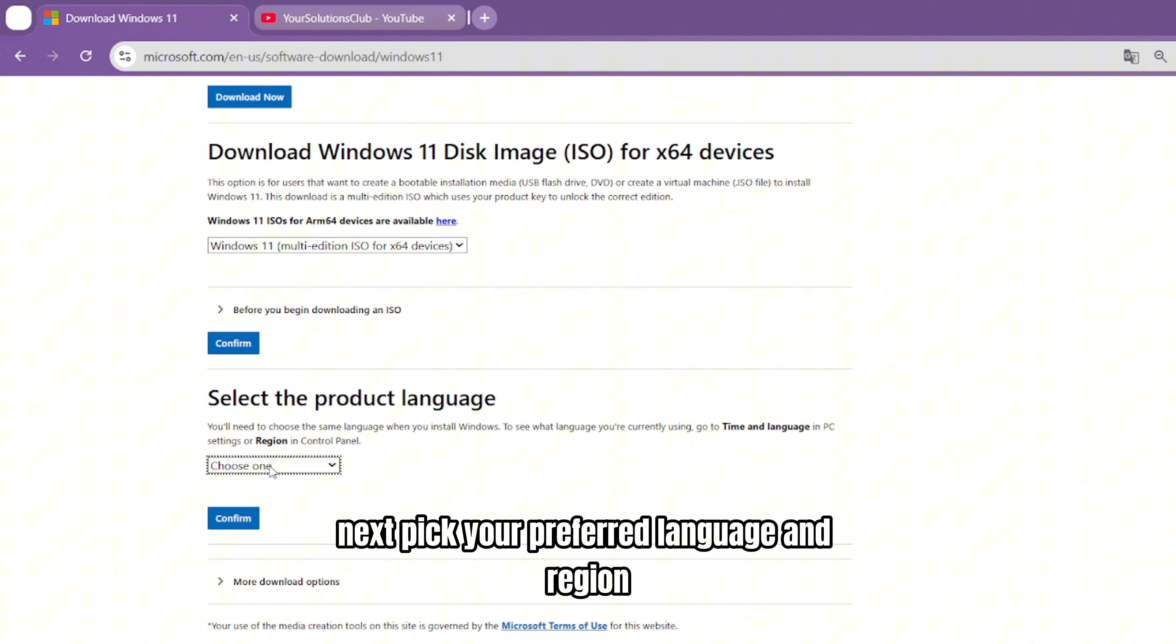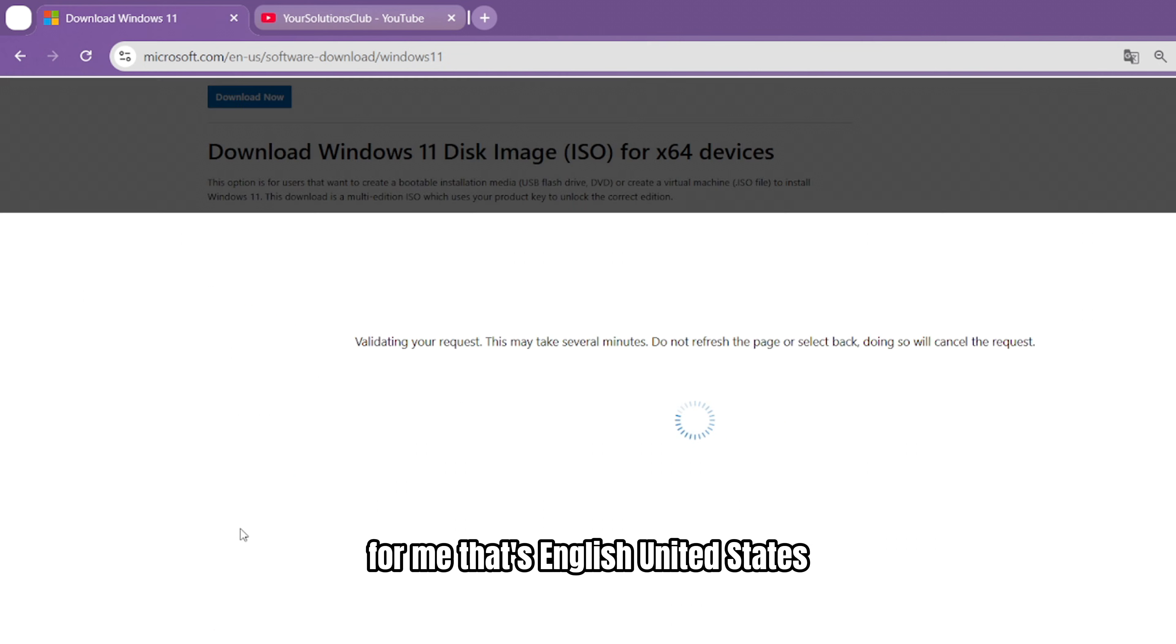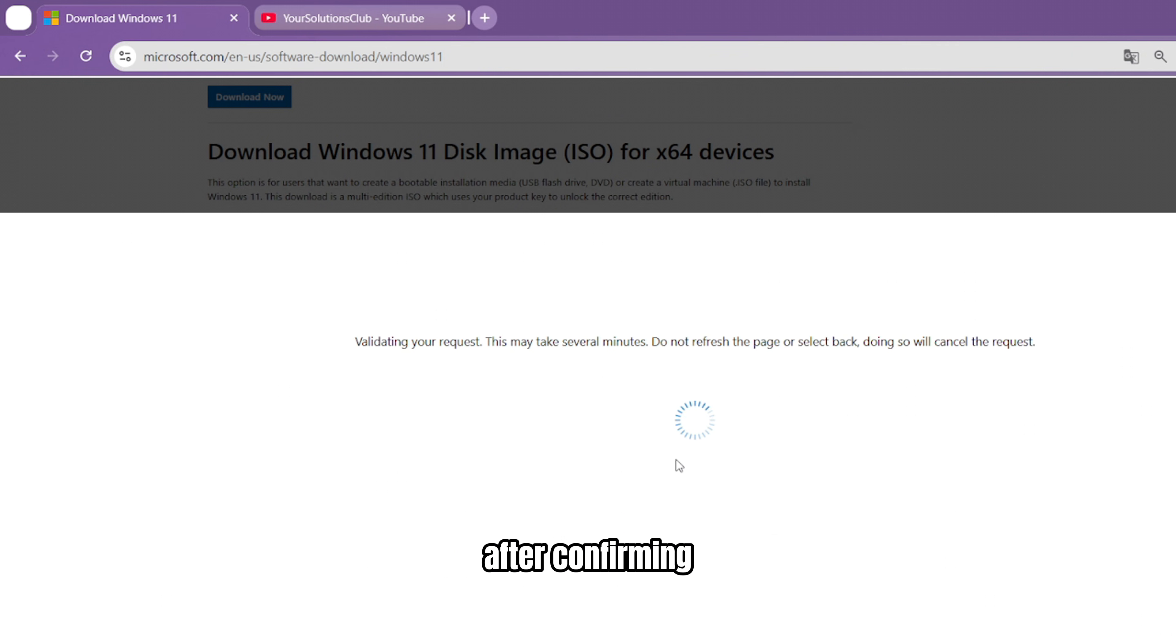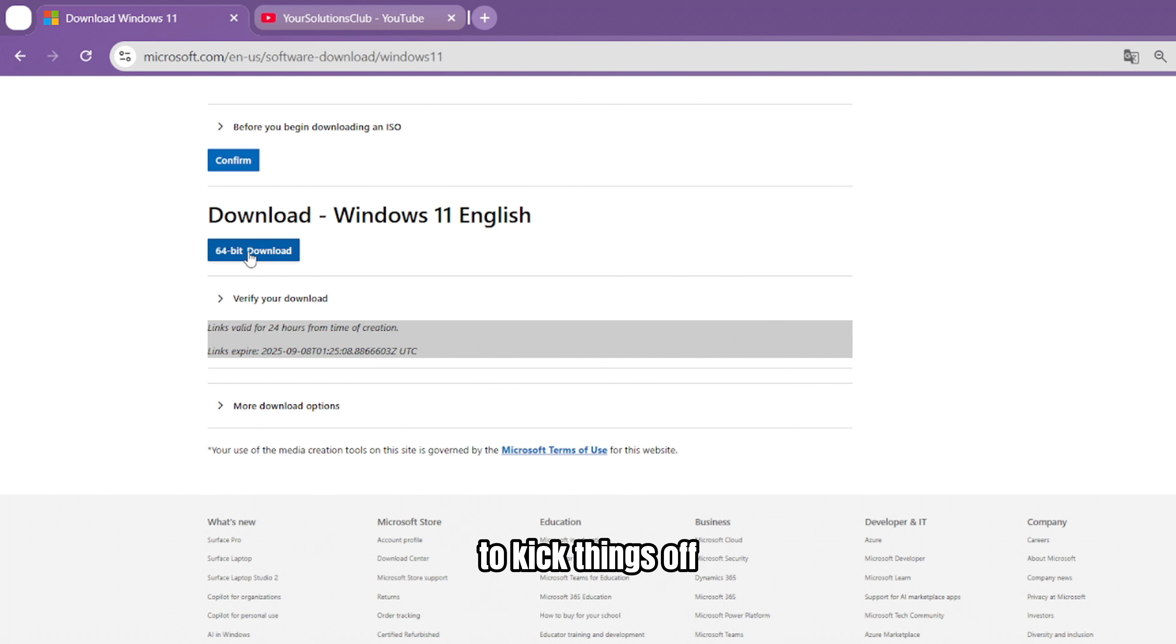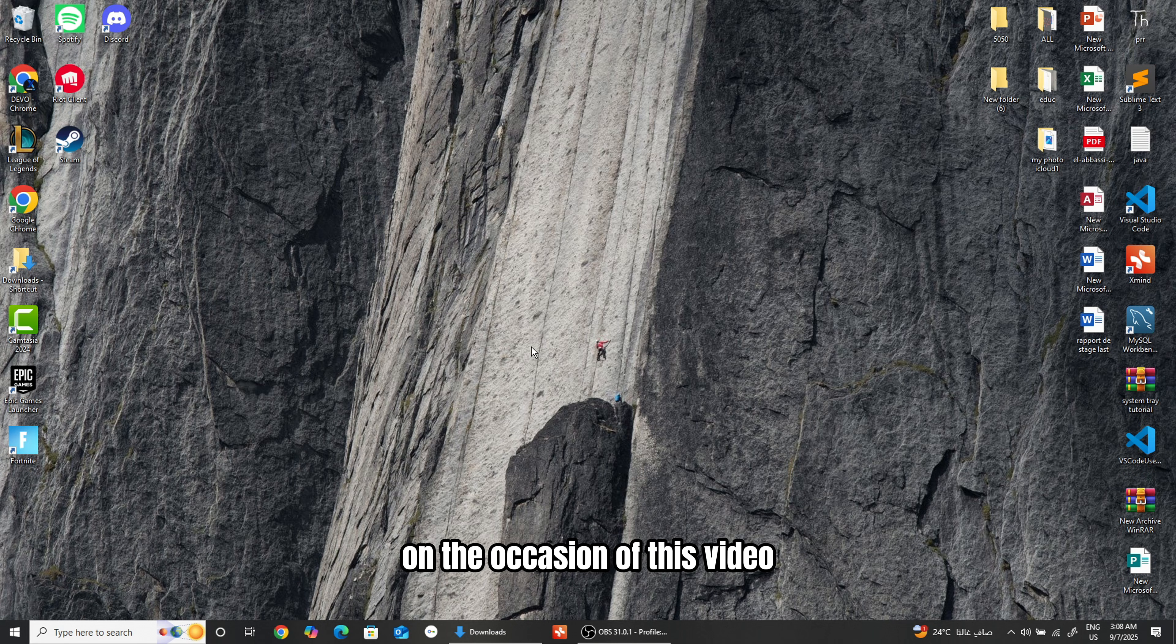Next, pick your preferred language and region. For me, that's English, United States, but you can select whichever applies to you. After confirming, simply click the 64-bit download button and you're all set to kick things off.